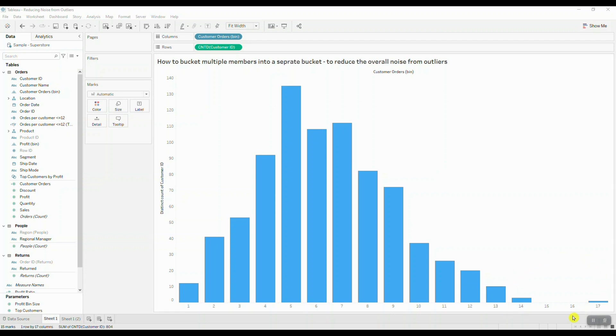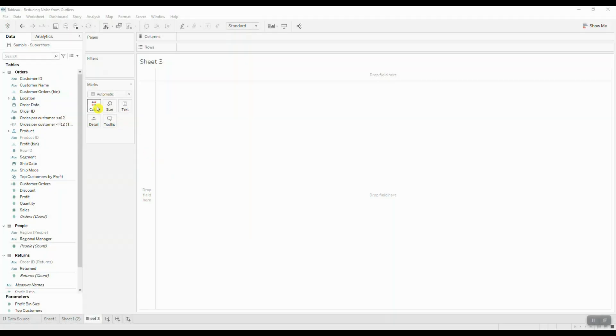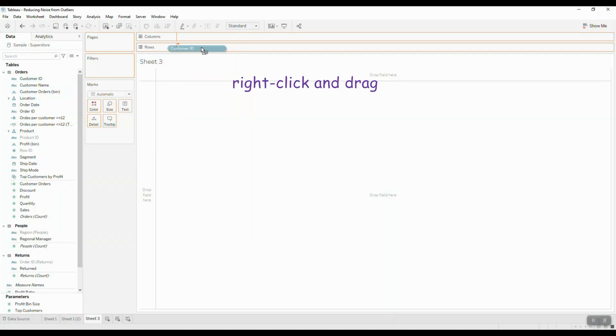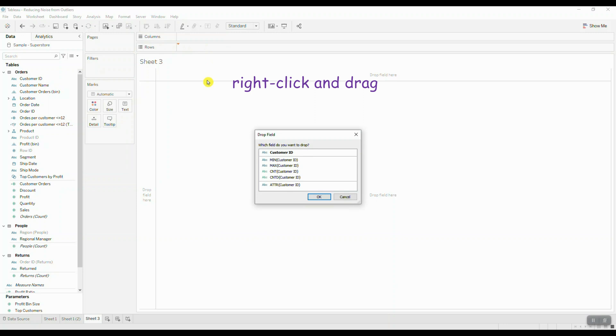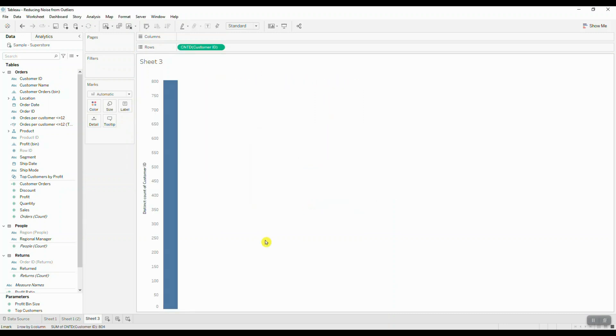All right, so let's take a look at the steps. We're going to grab our customer ID and drag it into rows. We're going to use the count distinct function and click OK.